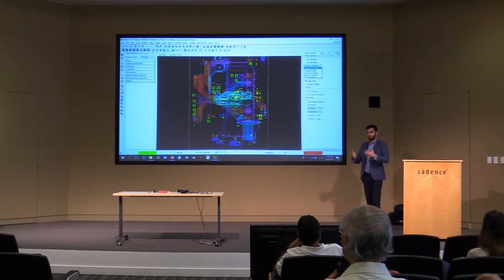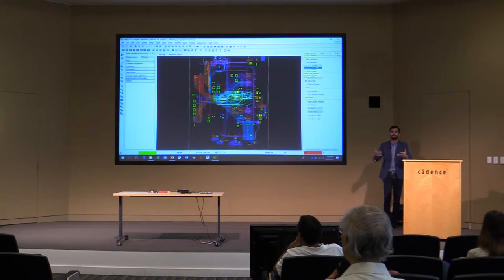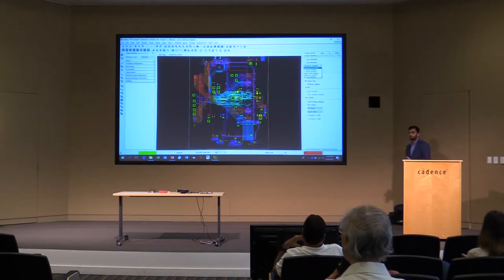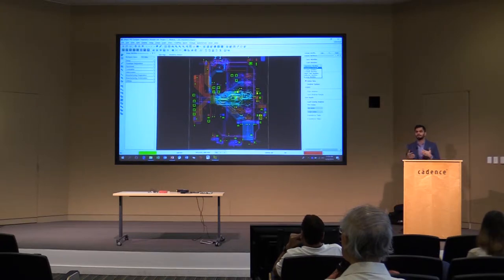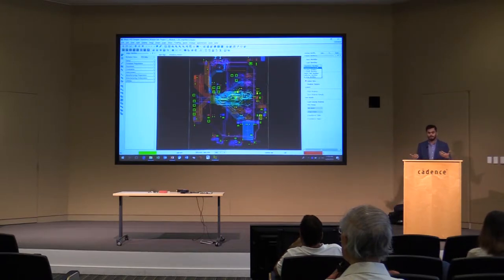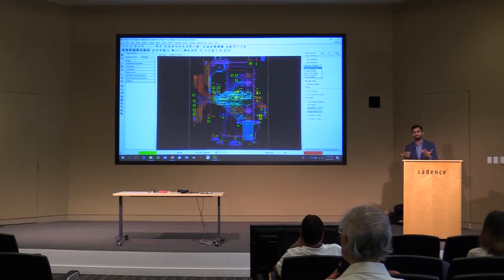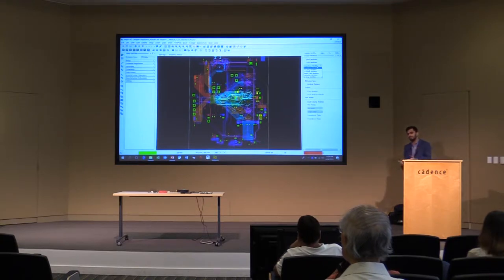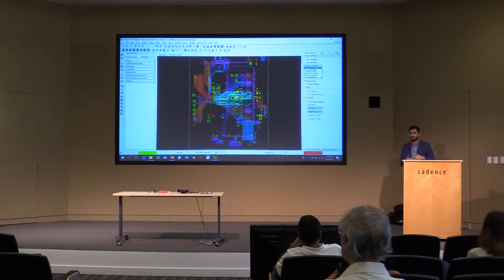The Impedance Workflow tells you what impedances are for the nets you want to simulate. The Crosstalk and Coupling Workflow shows how much noise coupling is occurring between different nets, including differential pairs. The Return Path Workflow checks for ground bounce or return path discontinuities. The Reflection Workflow identifies inter-symbol interference and impedance discontinuities causing ringing in the voltage curve.